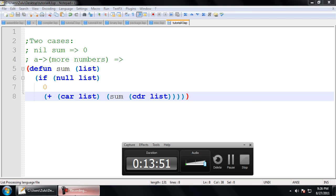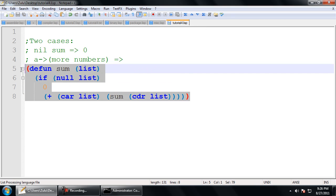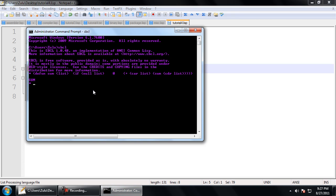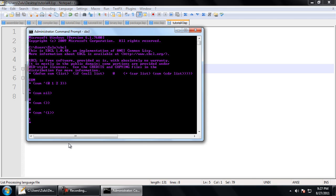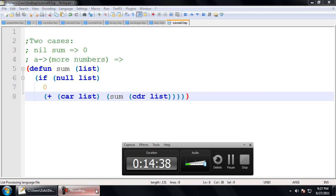So if we open up our REPL, sum of the list (0 1 2 3) is going to give us six — zero plus one plus two plus three. We can give it nil, and we can give it a list that contains just one element. Next time we're going to go over writing a couple more list functions so you can get a little more comfortable manipulating lists. Alright, catch you later.